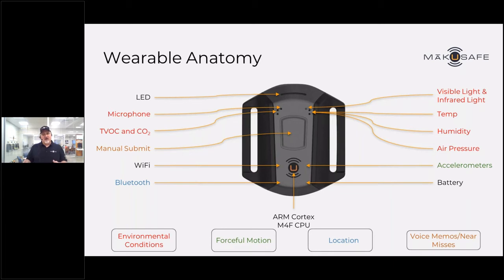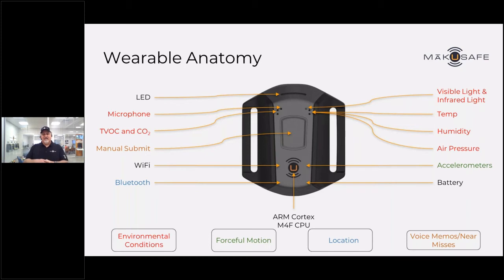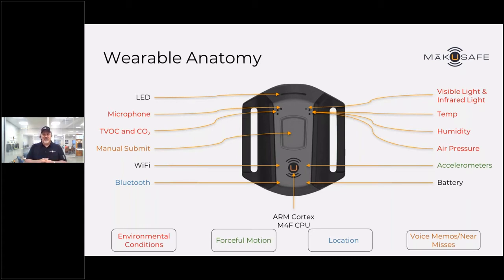In cases where we have training data — like a slip, trip, fall, push, pull, or repetitive motion — we're able to return a confidence level and an accuracy rating. For example, we may be 98% sure this is a slip. It's an opportunity for the safety leader to have a conversation with the frontline worker, find out what they experienced, and validate that data, which further trains our models.